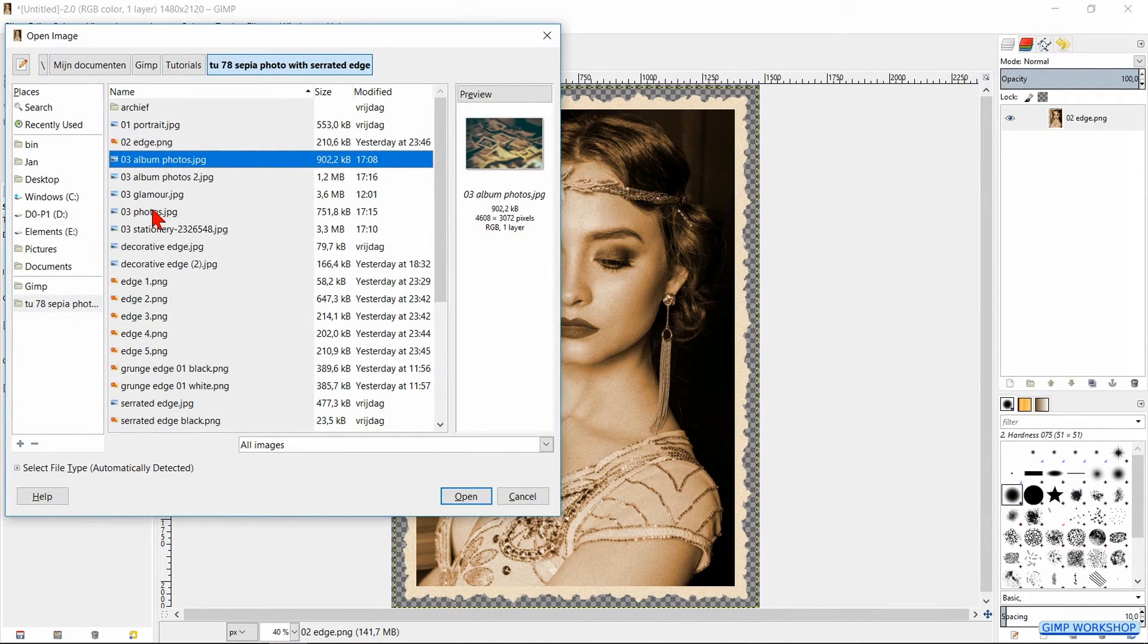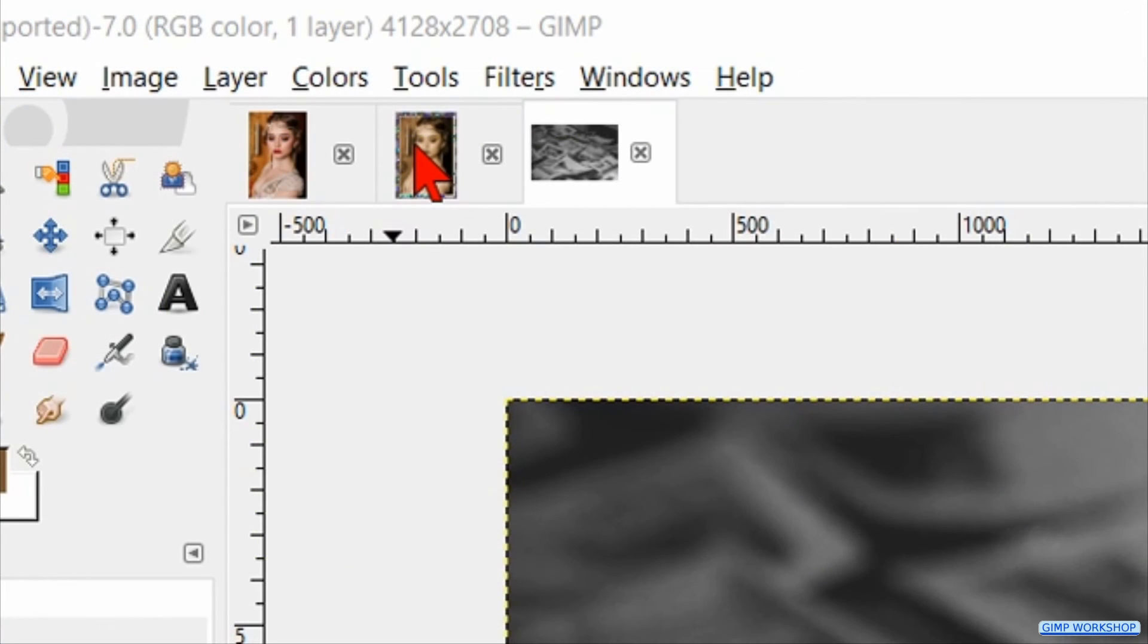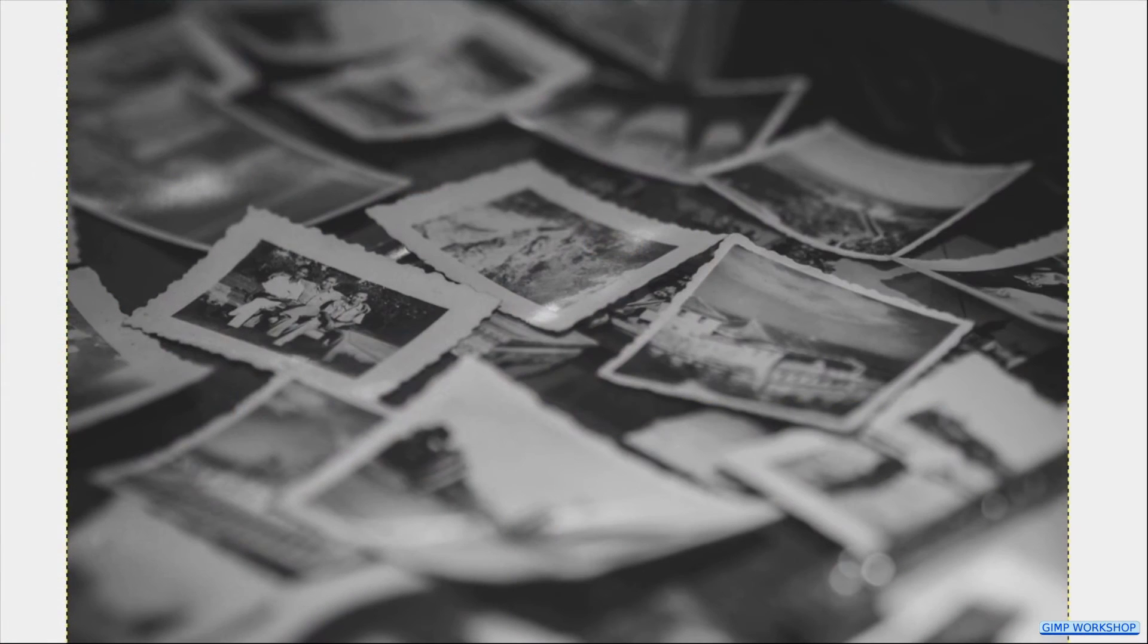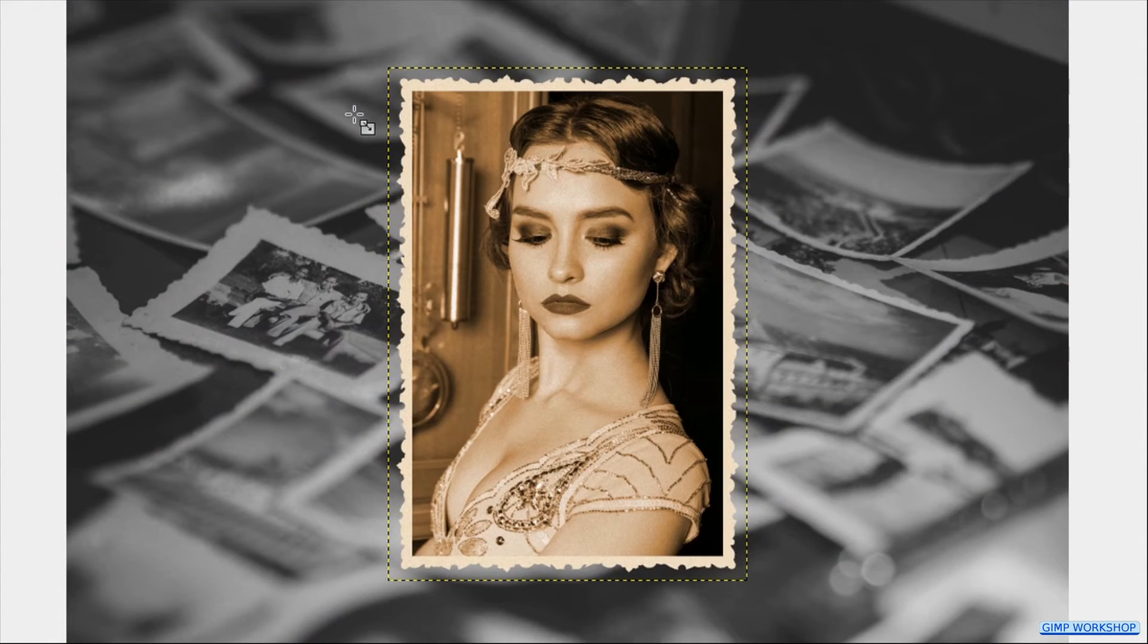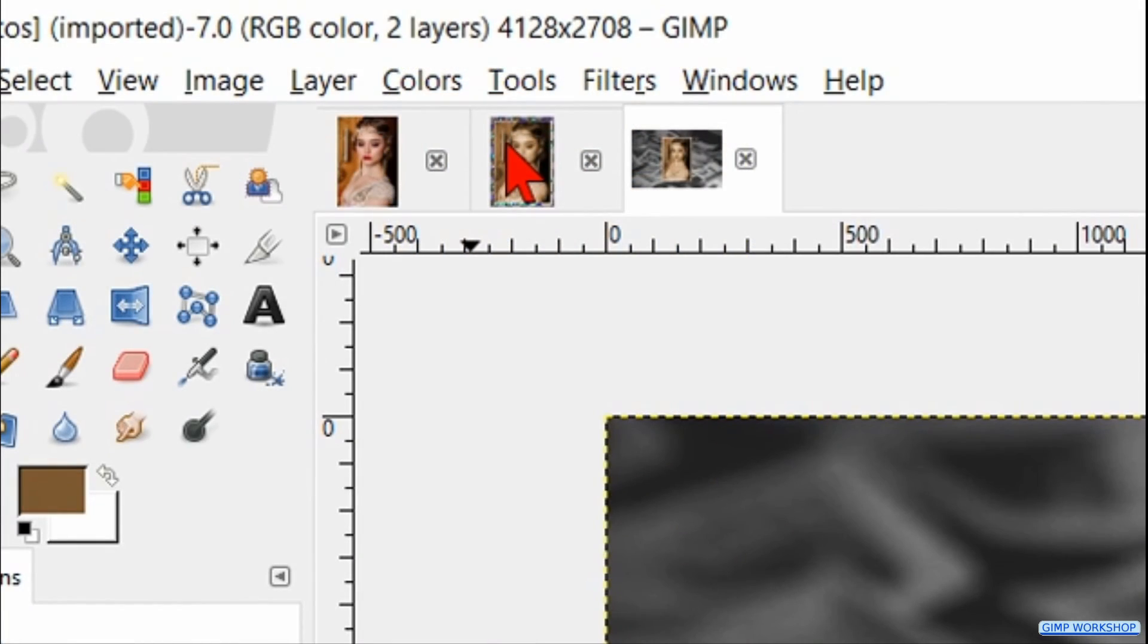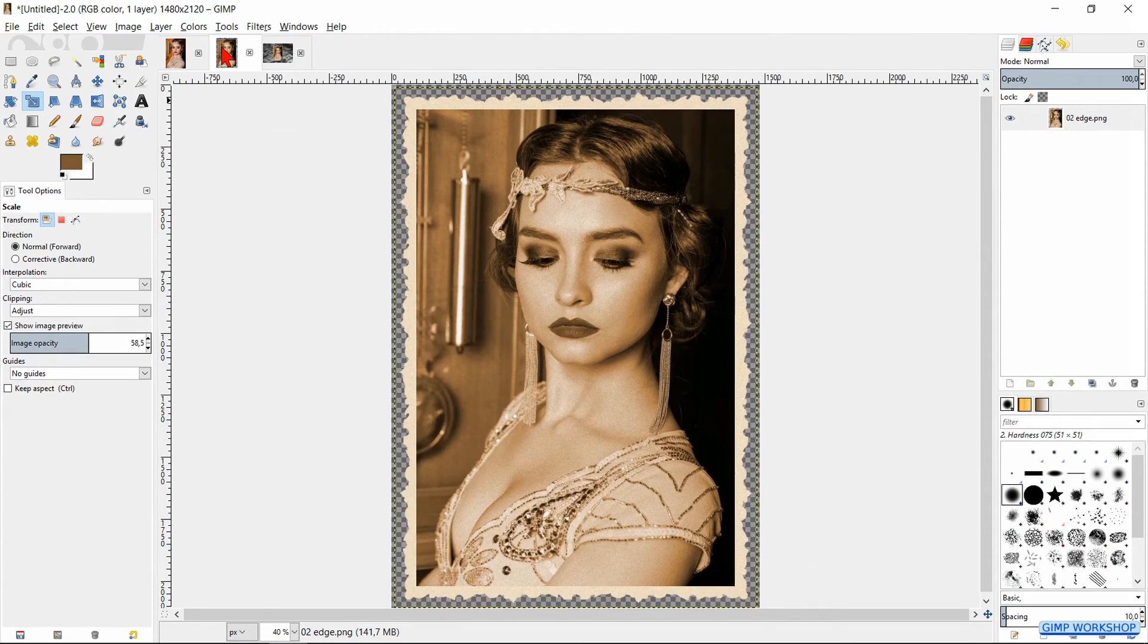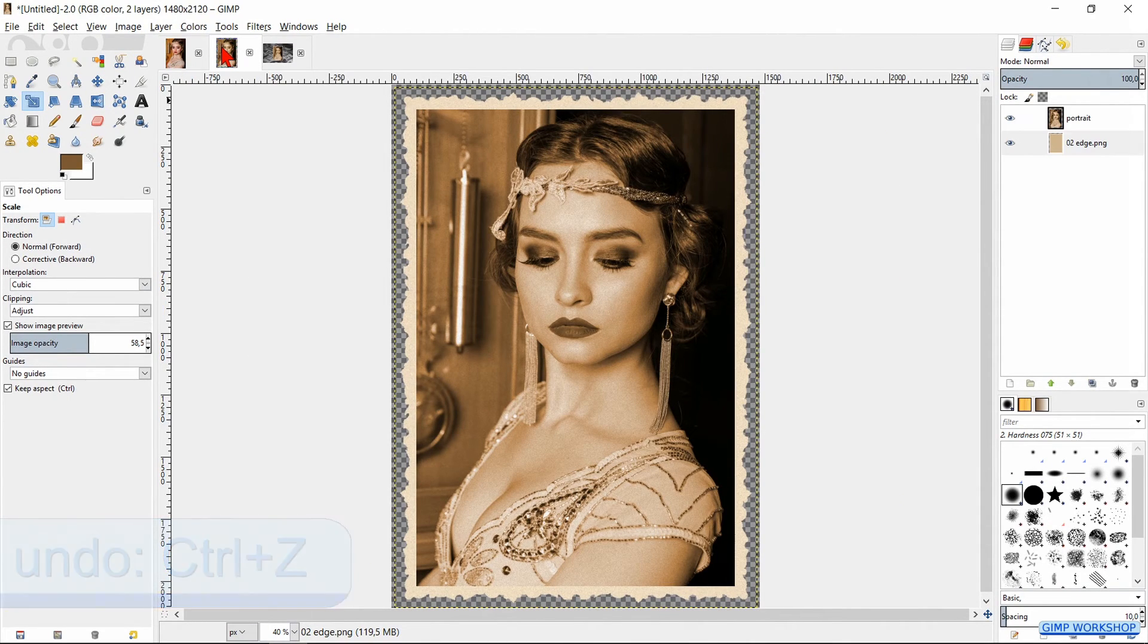As an example, I will open another image. Then we can click and drag the thumbnail of our sepia portrait into this image. And as you can see, the decorative serrated edge is good visible now. Back to our portrait again by clicking its thumbnail. I will undo these last two steps by pressing Ctrl+Z twice.